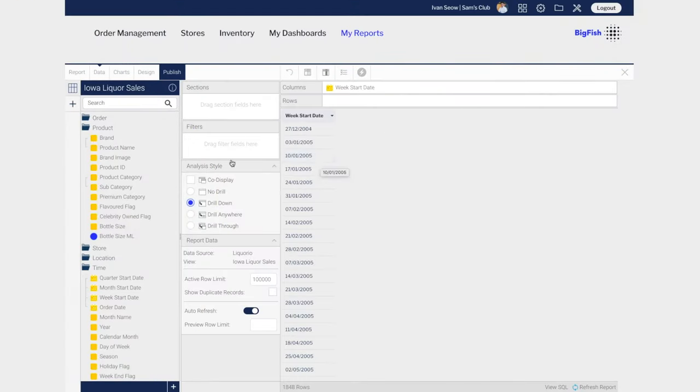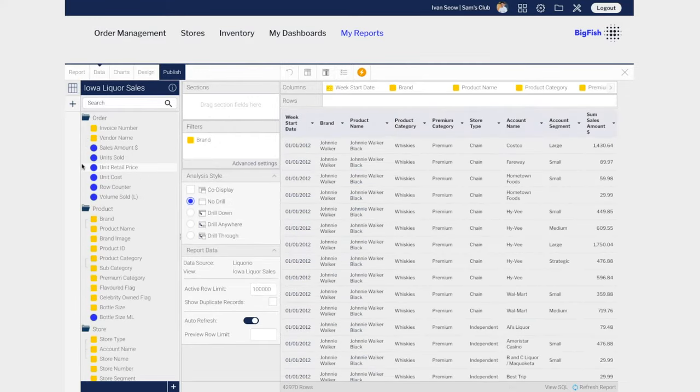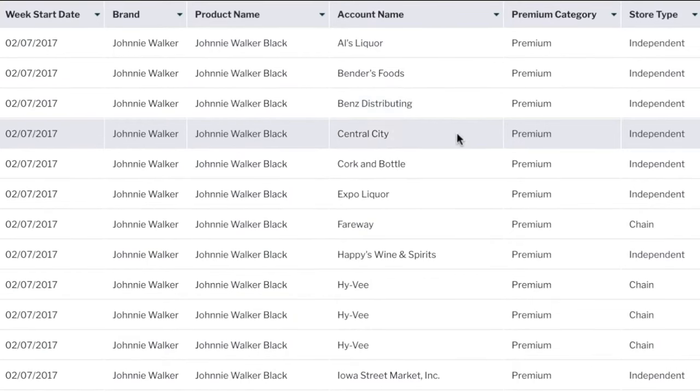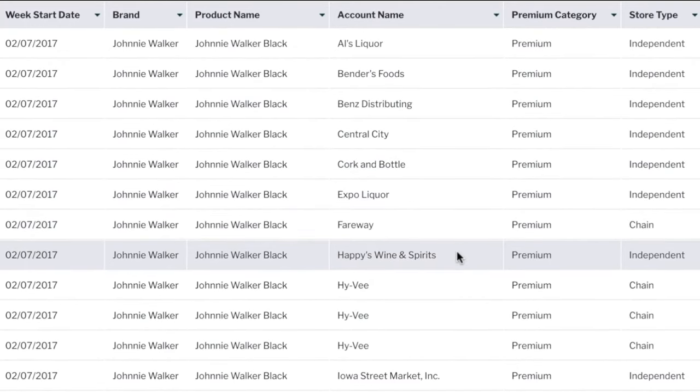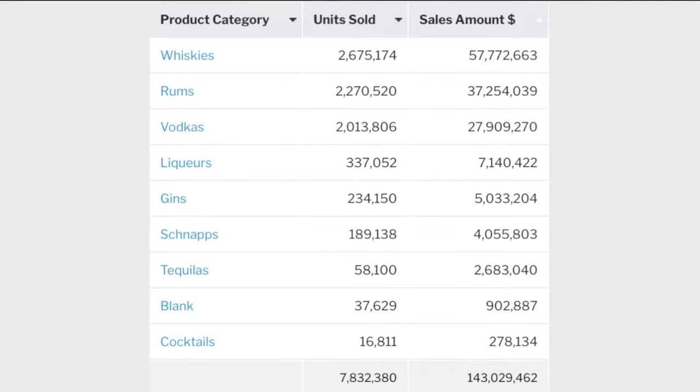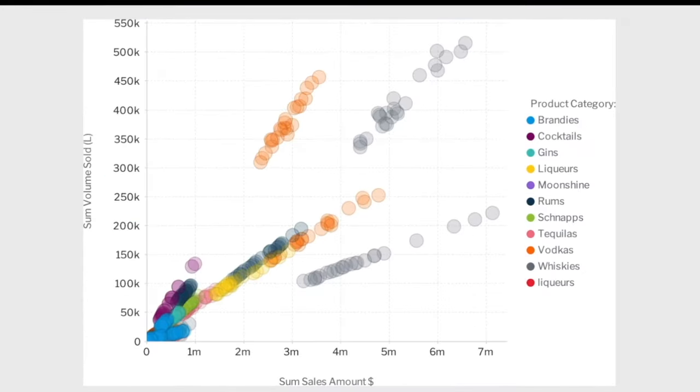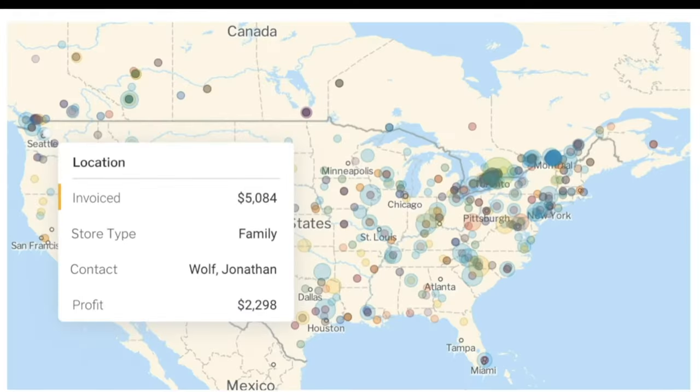Empower your users with full self-service reporting that's secure and multi-tenant enabled, and allow them to create operational reports that they will rely on, from simple tabular to cross-tab, with or without advanced visualizations.